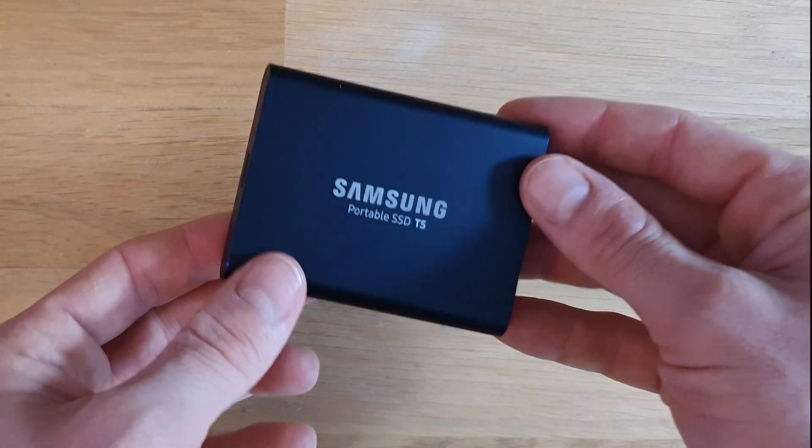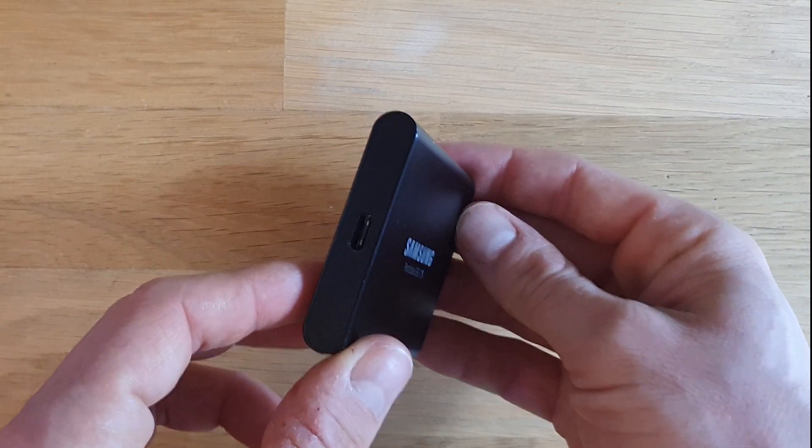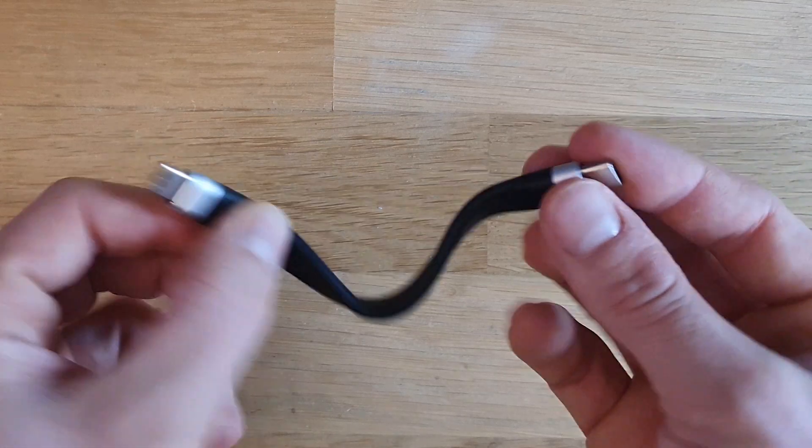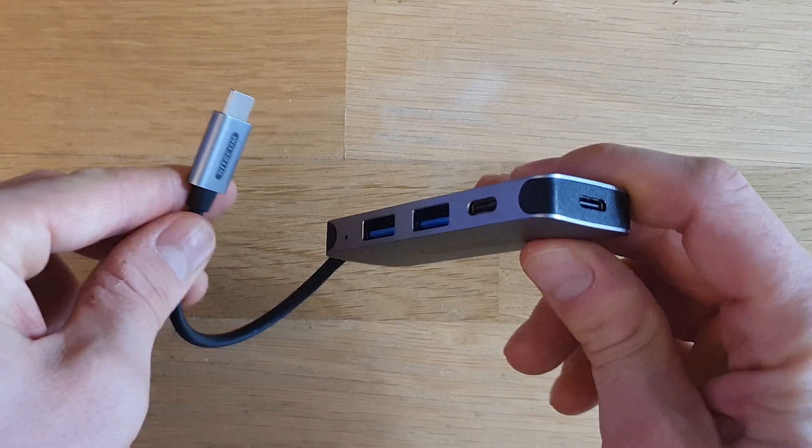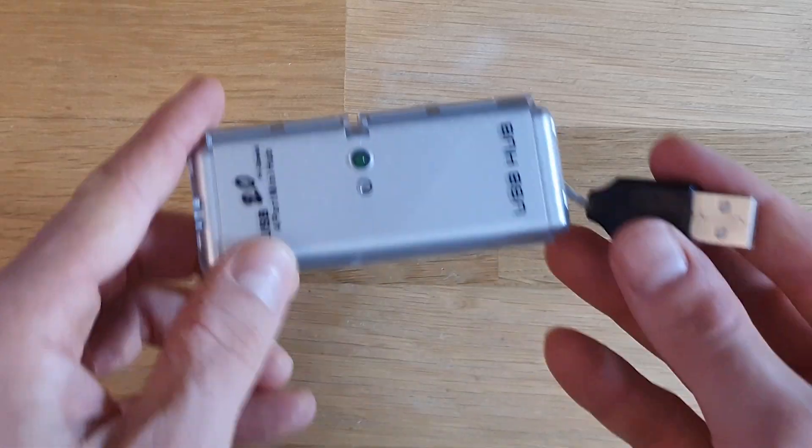A 1TB SSD, a flexible USB-C cable, a hub to connect everything, and a 4x USB 2.0.